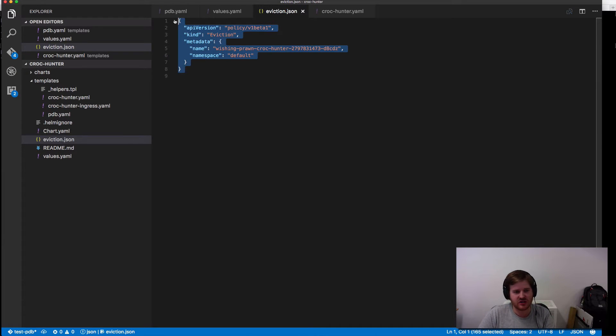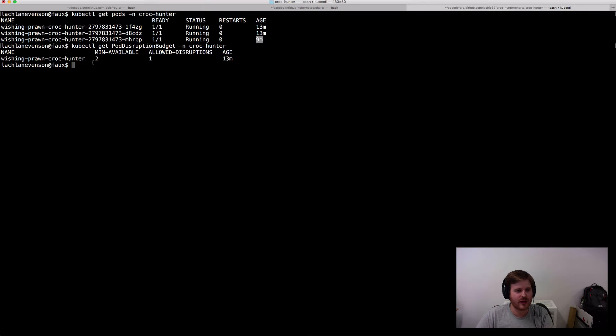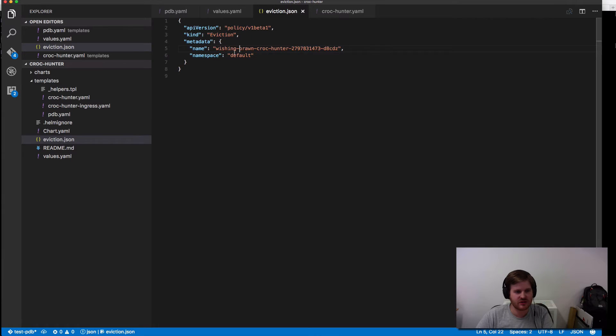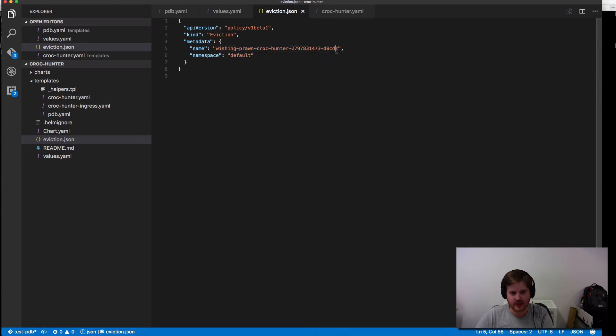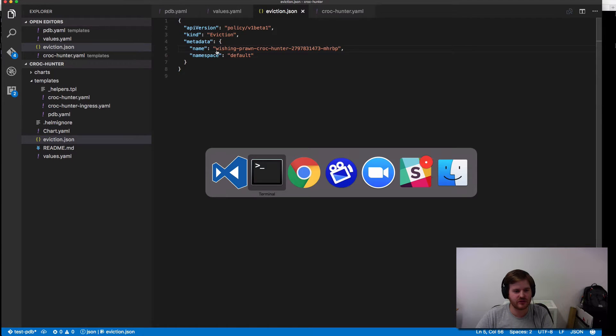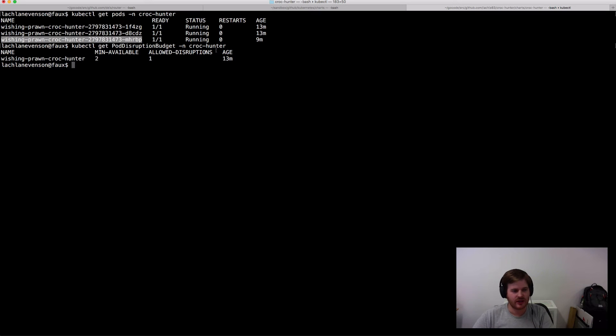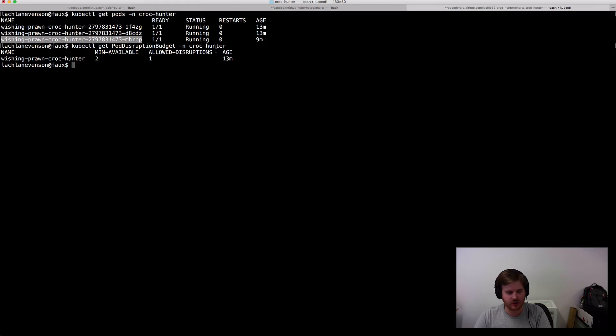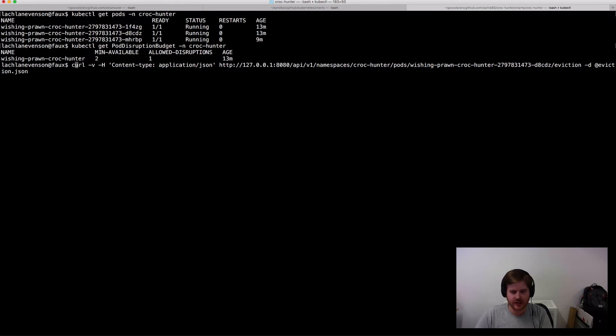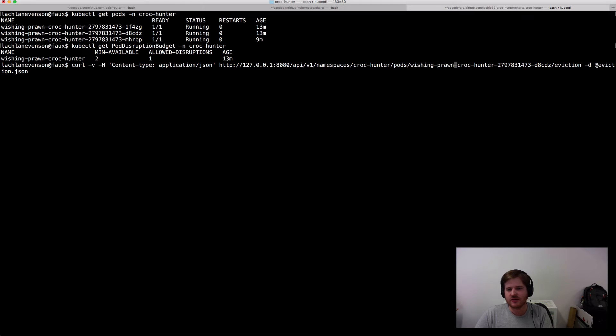So here's an eviction JSON object. I'm going to grab just the name of one of these pods and whack it in this eviction JSON here and then we'll go ahead and submit that. So now with curl I'm going to hit an endpoint in the namespace under the pod name and asking for an eviction. I'll just update the name here as well.